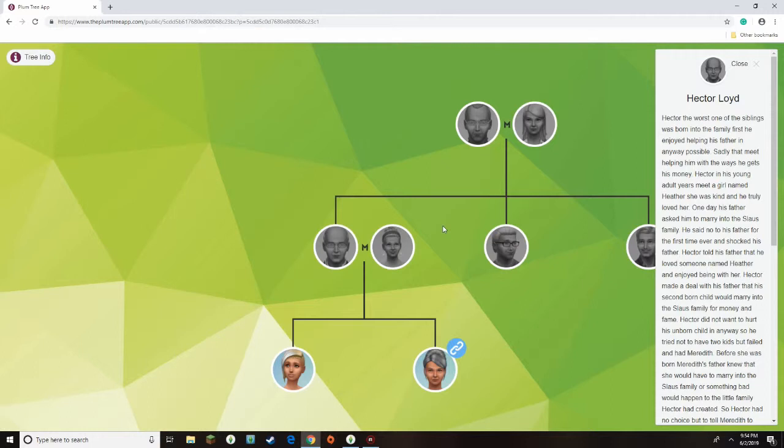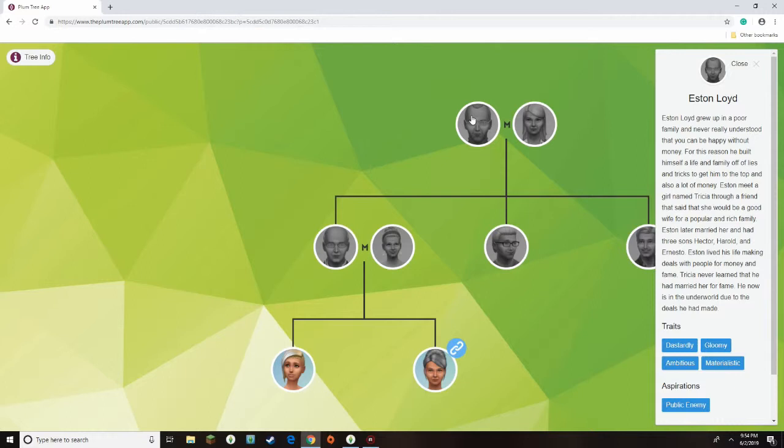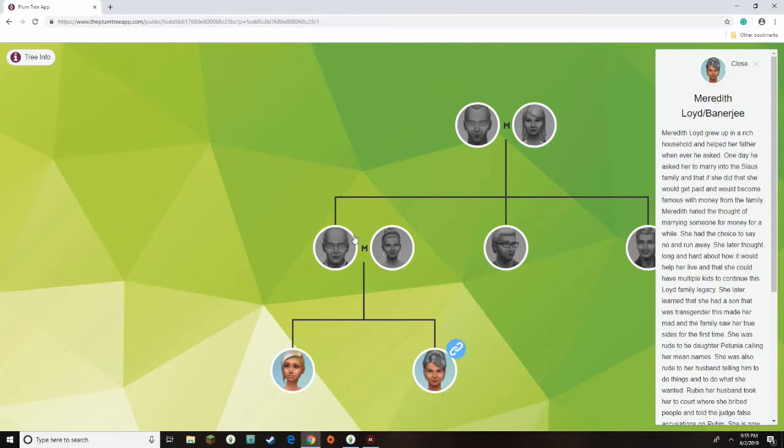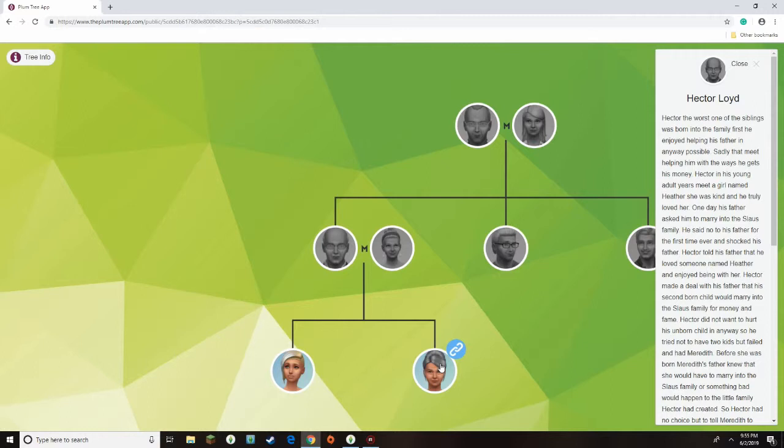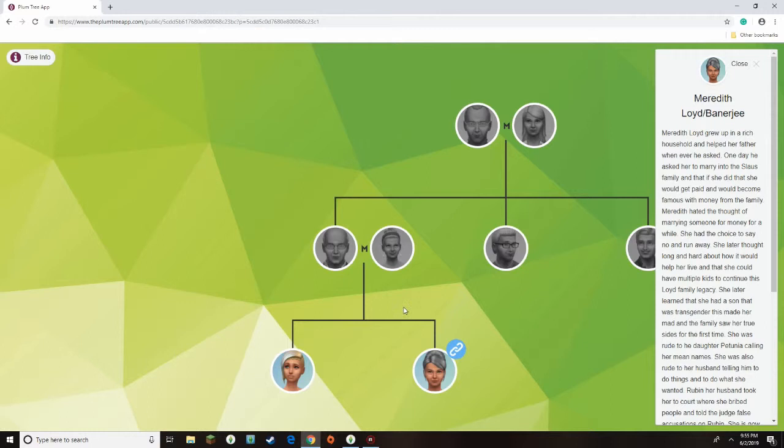Hector was like, I'll do anything with that, and Esten was like, someone in our family later along the lines needs to marry into the sauce family for money and fame soon, like, very soon. And so, Hector made a deal with his dad that his second-born child, who was Meredith, would marry into the family.